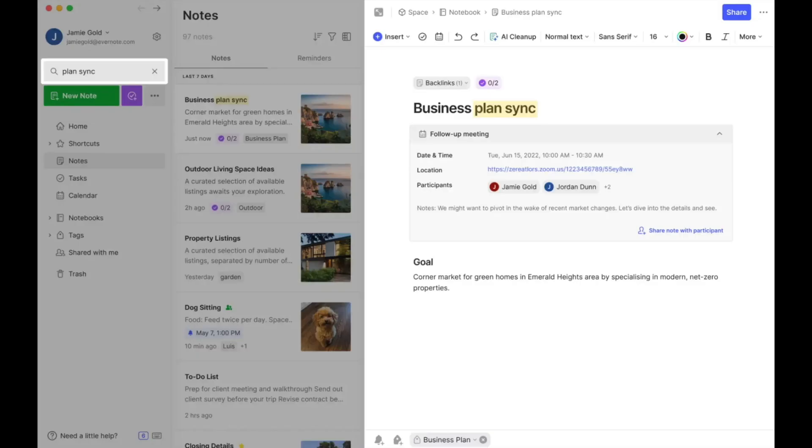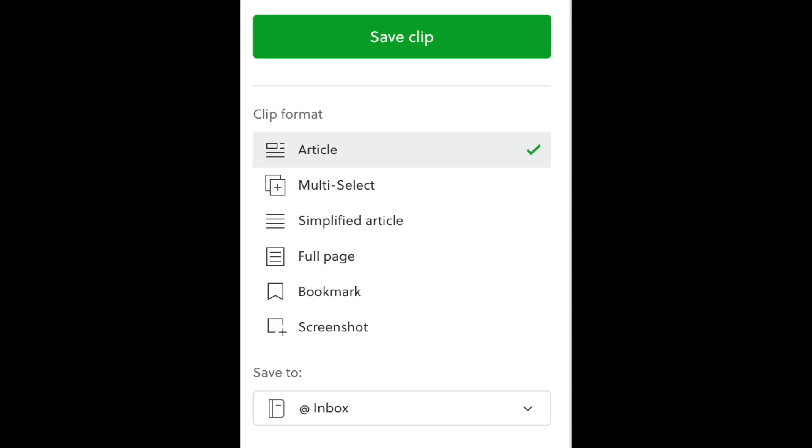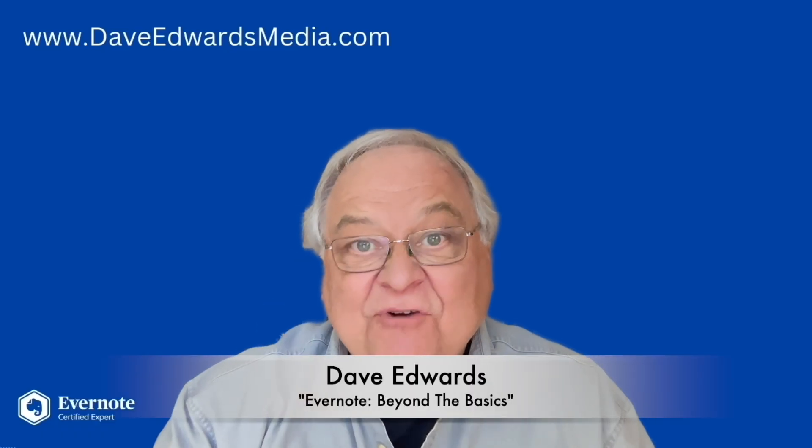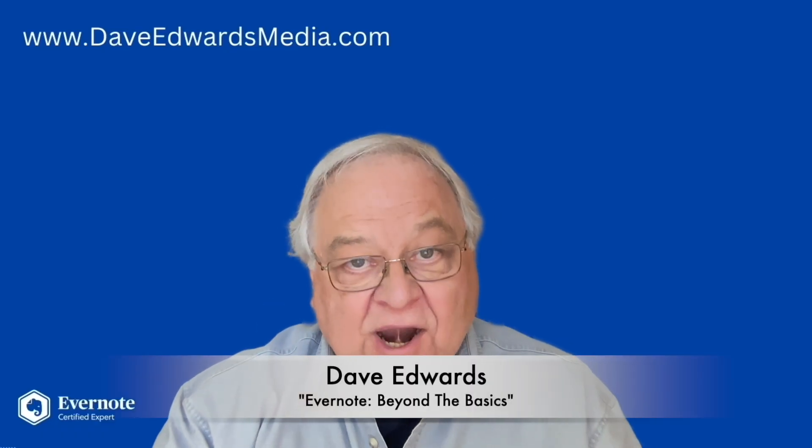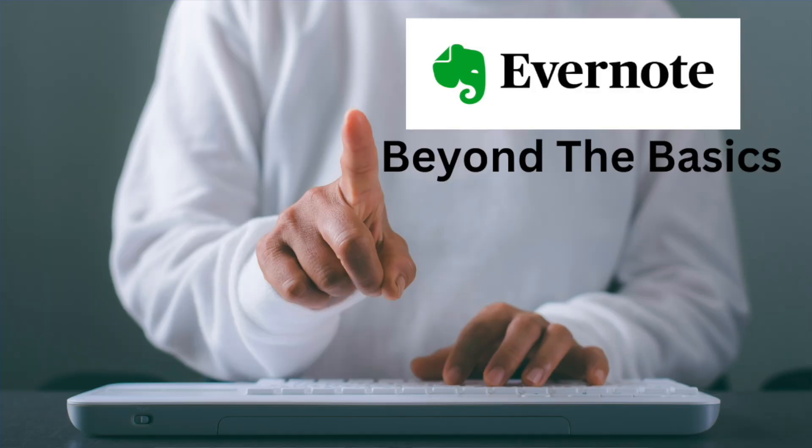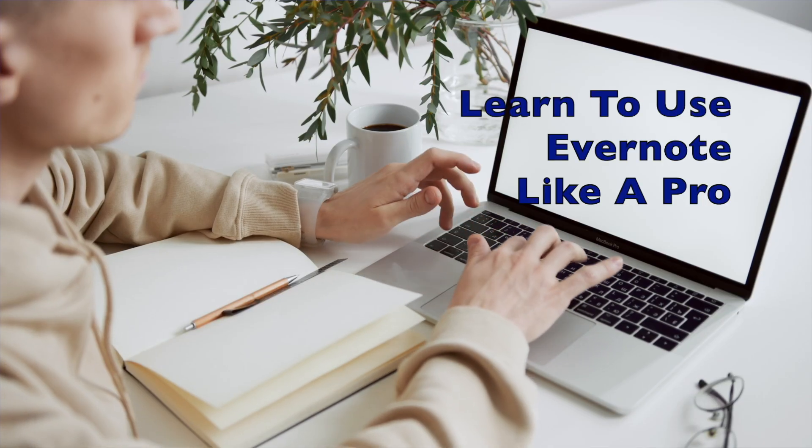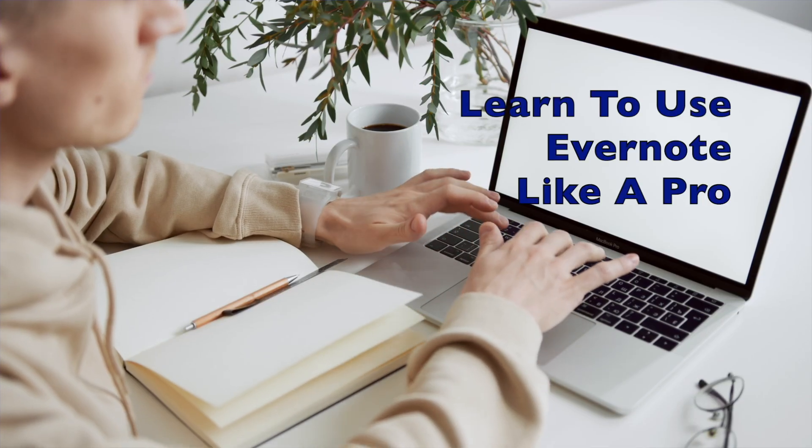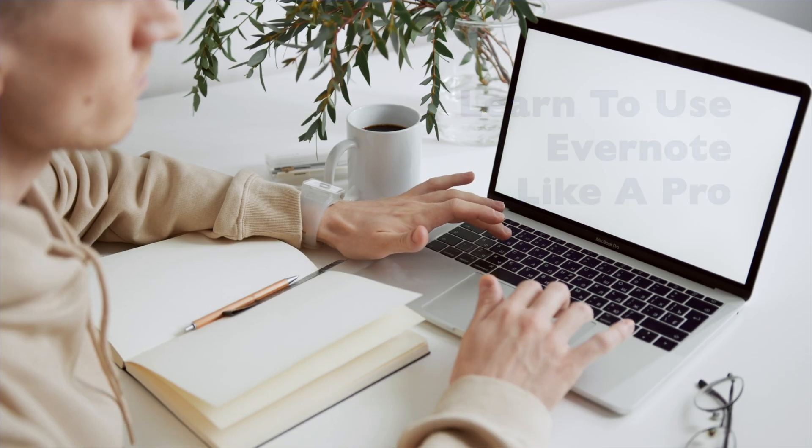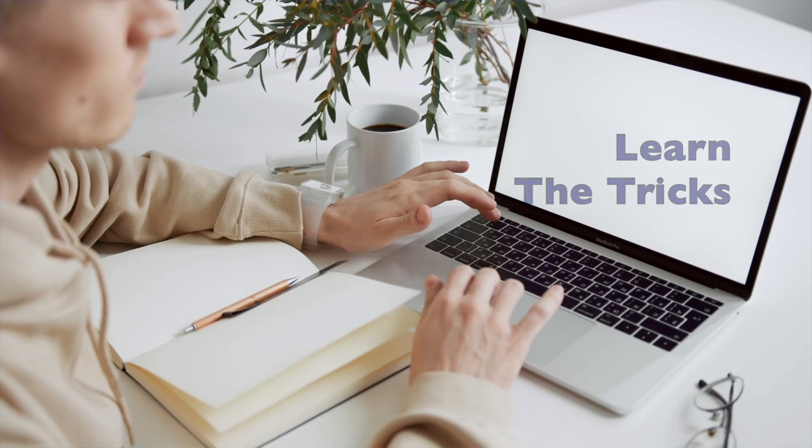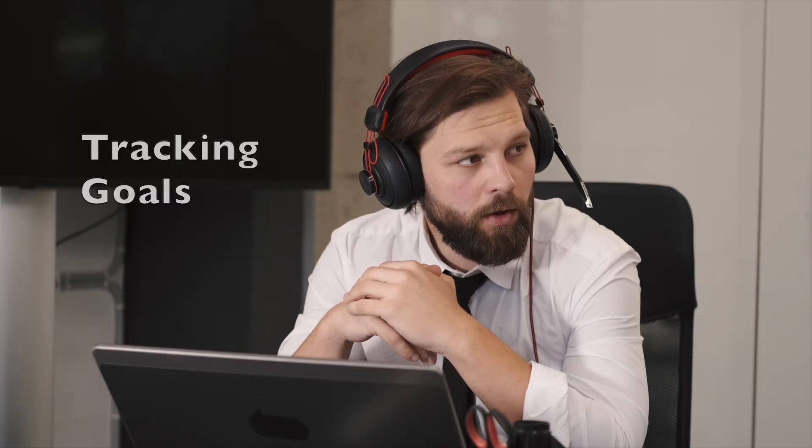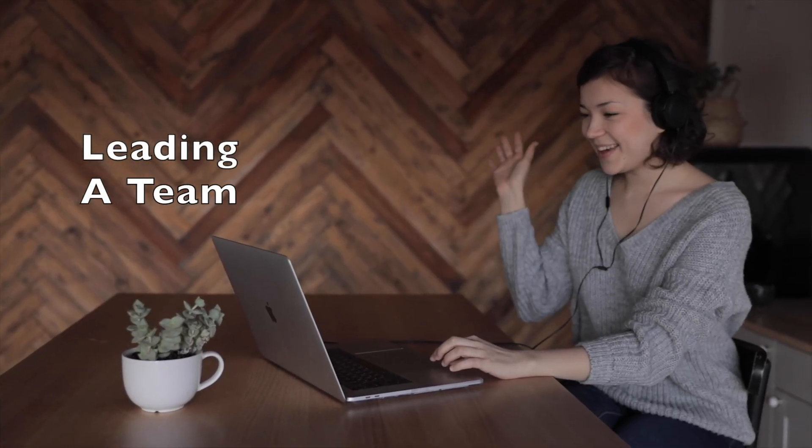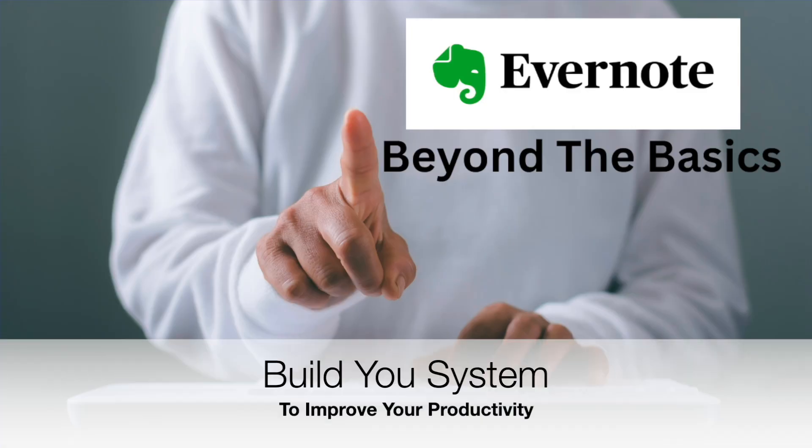Okay, so you've got Evernote. You use it to take notes, save ideas, and maybe clip a few web pages. But here's the thing. Evernote can do so much more. And that's where Evernote Beyond the Basics comes in. This online course shows you how to use the powerful features inside Evernote and why they are important. Whether you're managing projects, tracking goals, leading a team, or just trying to stay on top of daily life. This course helps you build a system that will work for you.